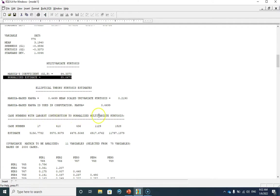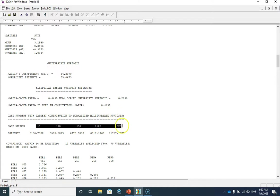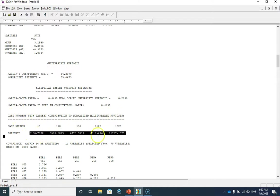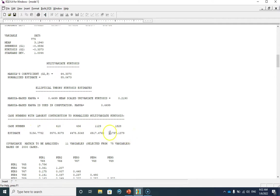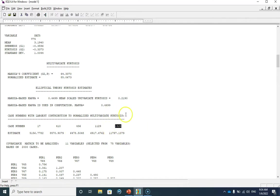Here you can see the top five cases with the largest contribution to normalized multivariate kurtosis — these are the case numbers and their associated estimates. If you compare these values you can see that this one is considerably larger than the others, which means that this case is an extreme multivariate outlier in our data file. Before interpreting the results, let me show you how we can exclude this case.